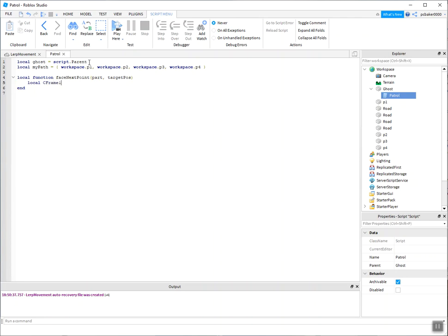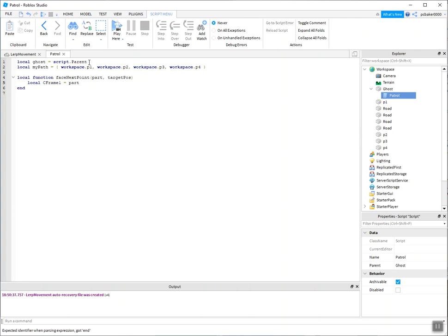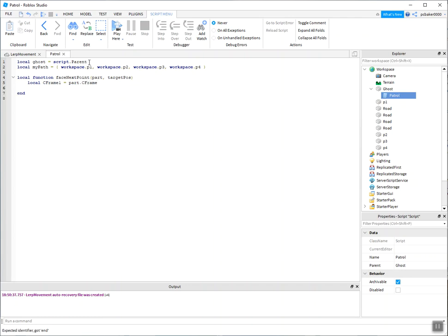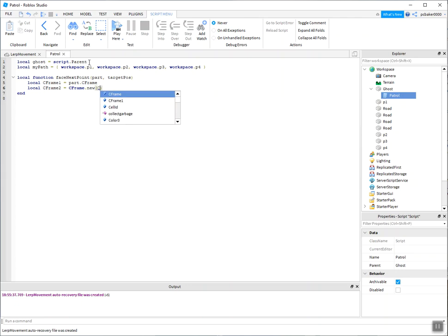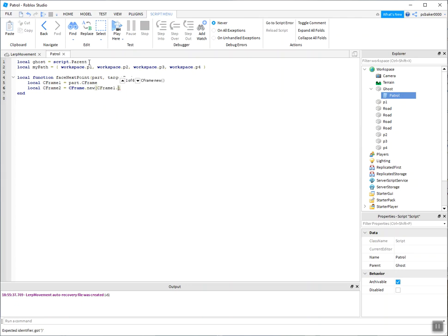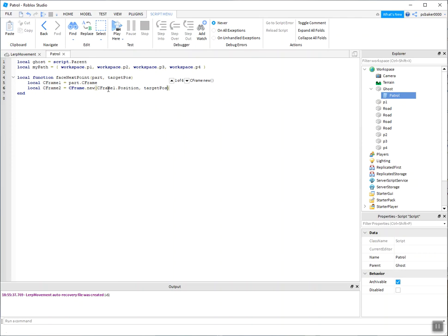When we do a lerp, we need a start frame, which is going to be on my CFrame1. And I'm going to use the part's CFrame. Then I have an end CFrame, that's CFrame2. I'm going to create a new one. So I'm going to start out with CFrame1's position, and I want it to face the target position. So CFrames, position and orientation. So this is with the position, and this is the direction it's facing.